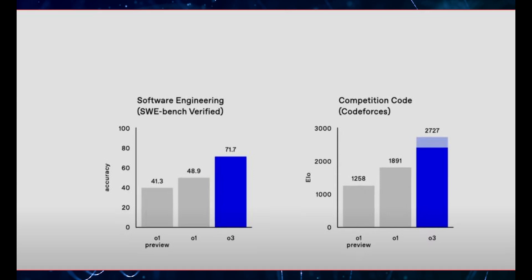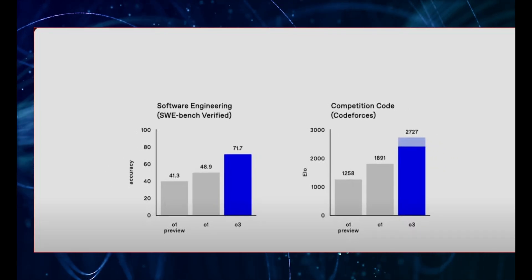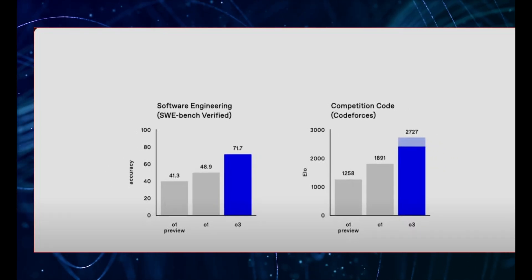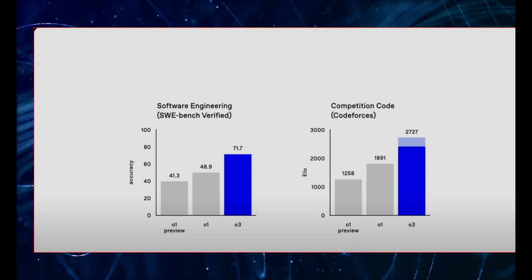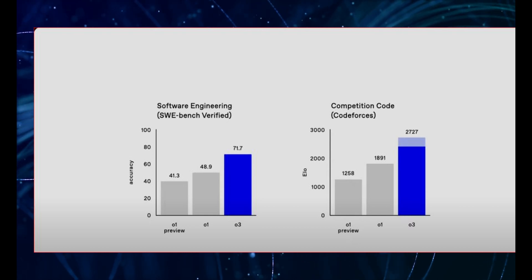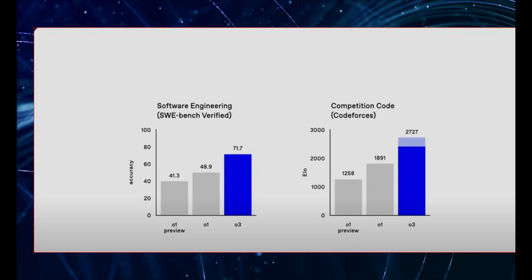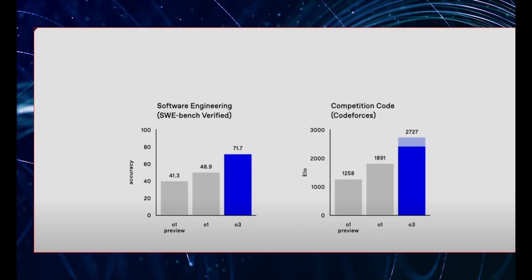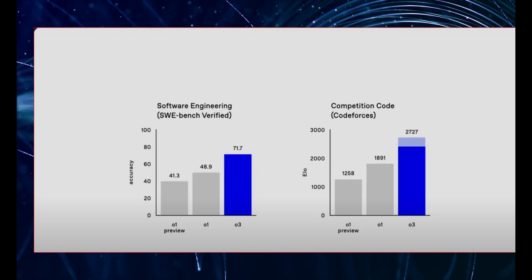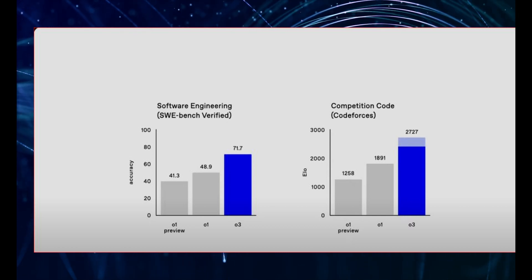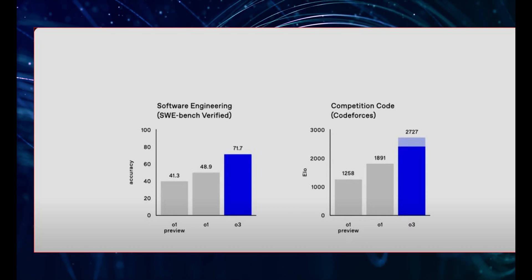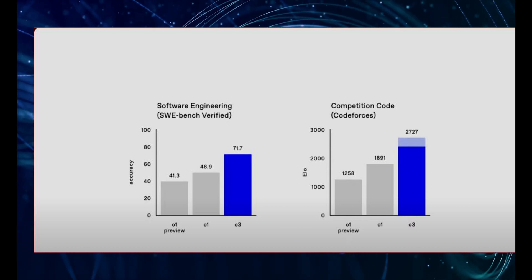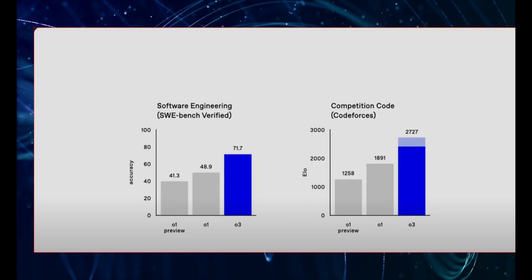And how did O3 do? It scored a staggering 71.7%. Let that sink in for a moment. This AI is solving real-world coding problems with an accuracy that surpasses many human programmers. In fact, it's over 20% better than OpenAI's previous model, O1, which was already considered the best in the world at coding. But it doesn't stop there.